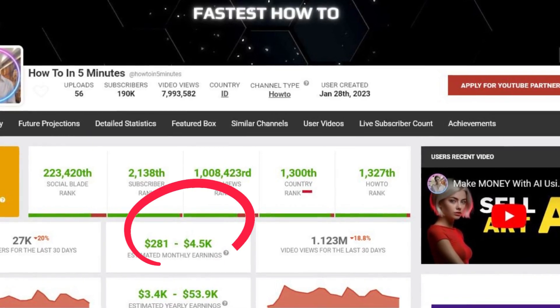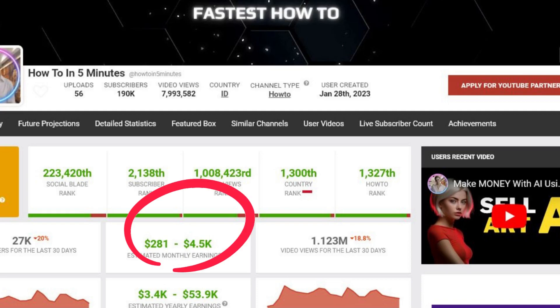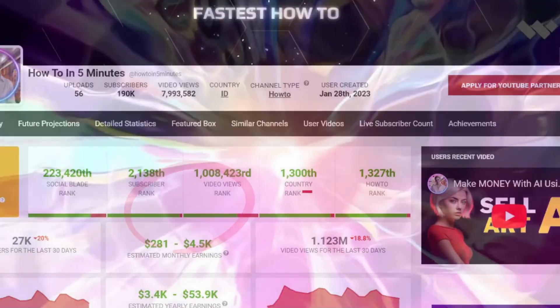Social Blade estimates this channel's earnings at almost $5,000 per month. This channel features a talking AI avatar addressing various topics with an AI-generated voice. They are created quickly and easily, as I will demonstrate.